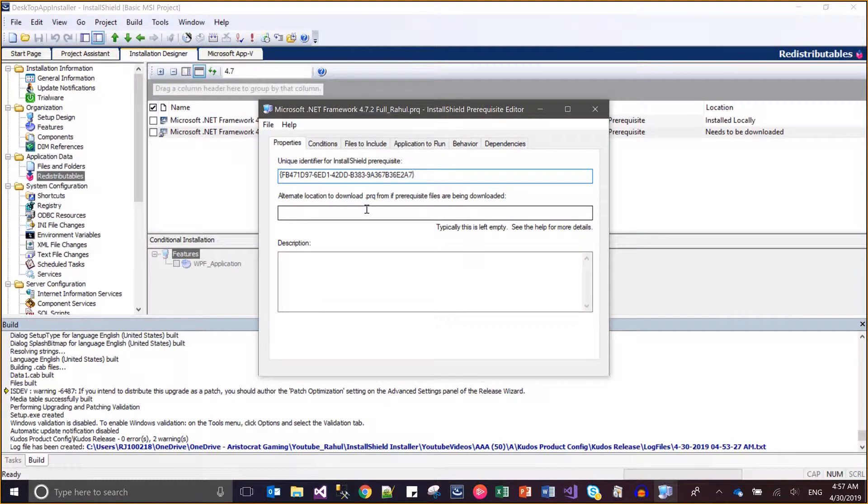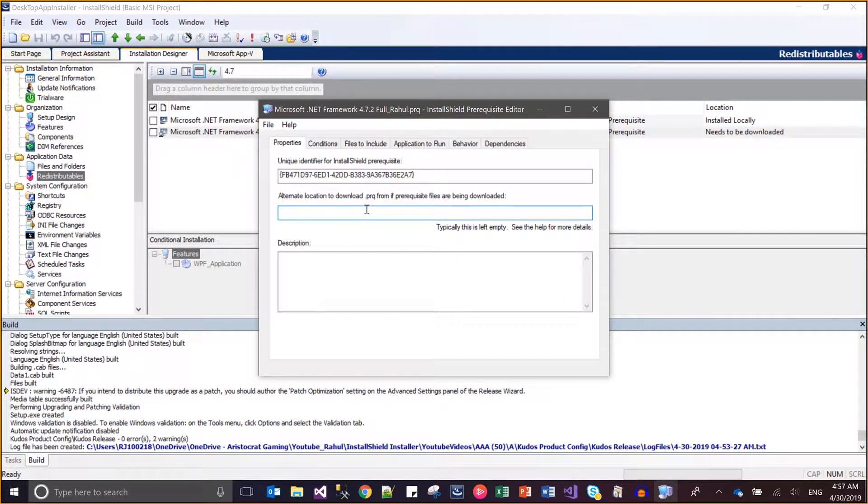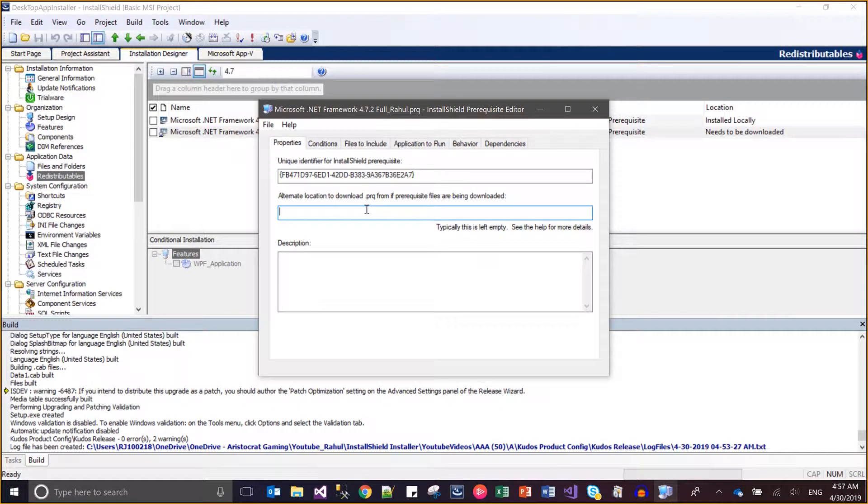If the manufacturer also provides or any kind of product provides the prerequisite as well for the same, then you can provide the link for that prerequisite file from the web and you can write description also.